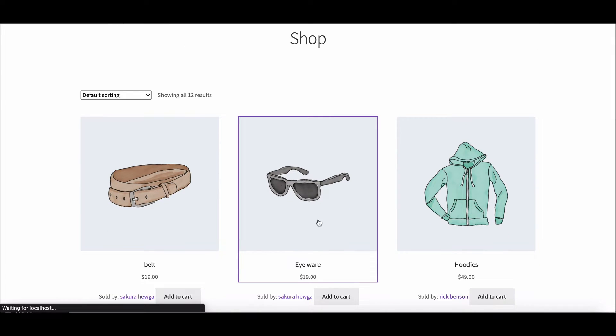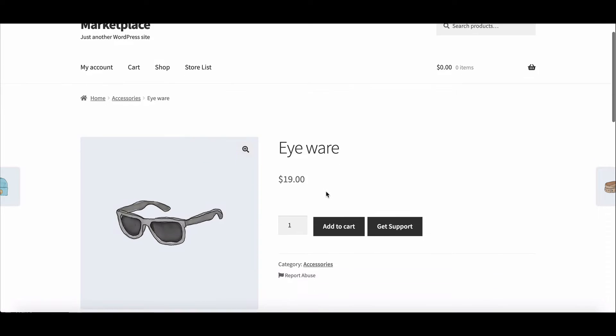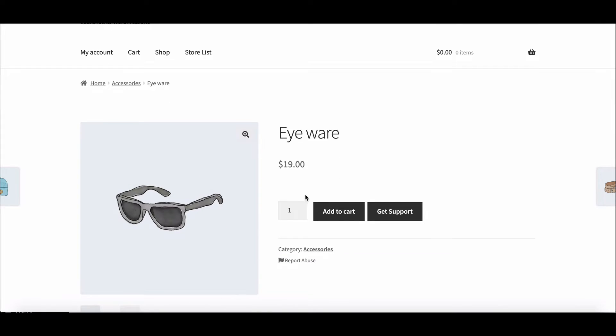Now go to the single product page. You can't see anything yet. The reason is we haven't written any code for the single product page.